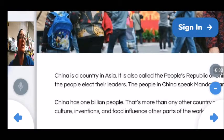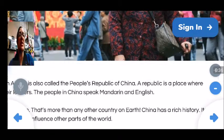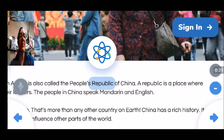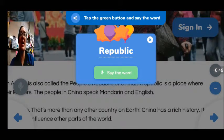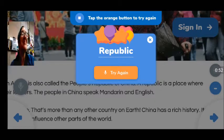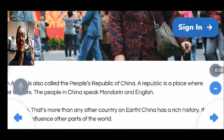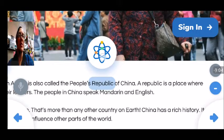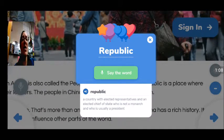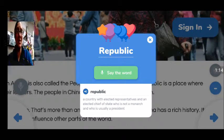I'm reading my sentence: 'China is a country in Asia. It is also called the People's Republic.' I see this word and I'm not sure how to pronounce it. If I click the word, it reads it for me: Republic. If I click on the little atom image that pops up, it allows me to speak the word and it will analyze my pronunciation. It doesn't like my pronunciation because I'm using the microphone for my video recording. Then it gives me a definition: 'A country with elected representatives and an elected chief of state who is not a monarch, who is usually a president.' This is the meaning of republic.